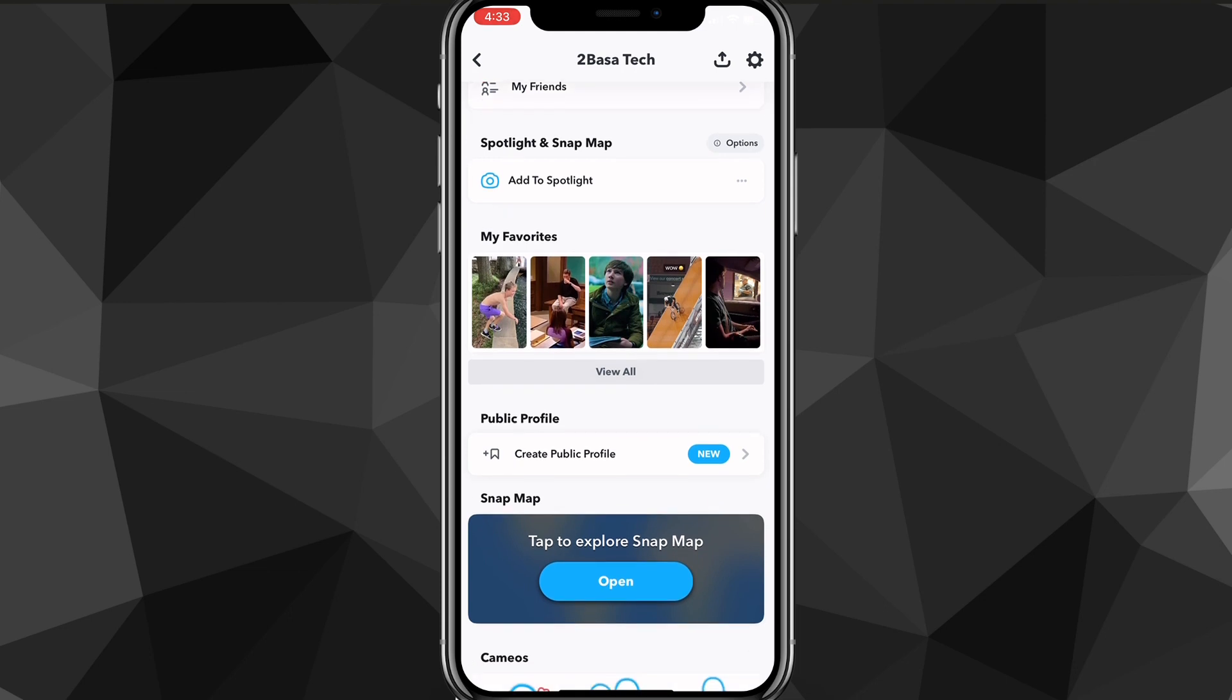Now, if you still can't see the create a public profile option, your account might be underage. If it's under 18, then you won't be able to create a public profile. So what I'd suggest doing if that's the problem is just create a new account just for a public profile and then put it over the age of 18. Once you do that, you'll be able to create a public profile as well.